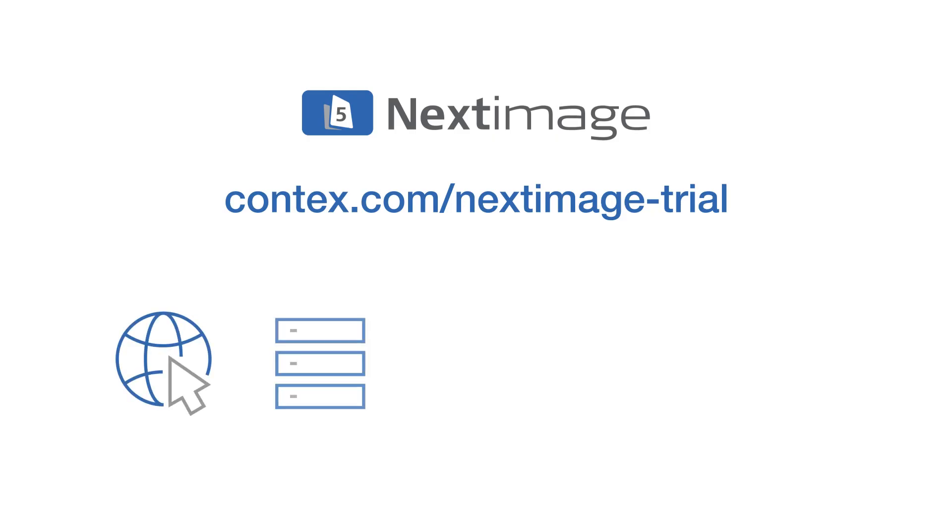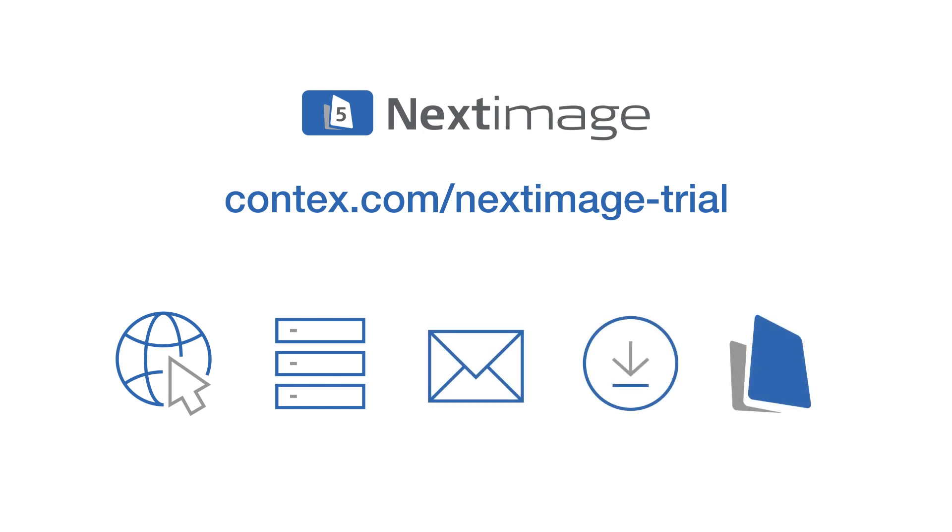Just go to our website, fill out the form, open the email, click the download link, and install the software on your computer.